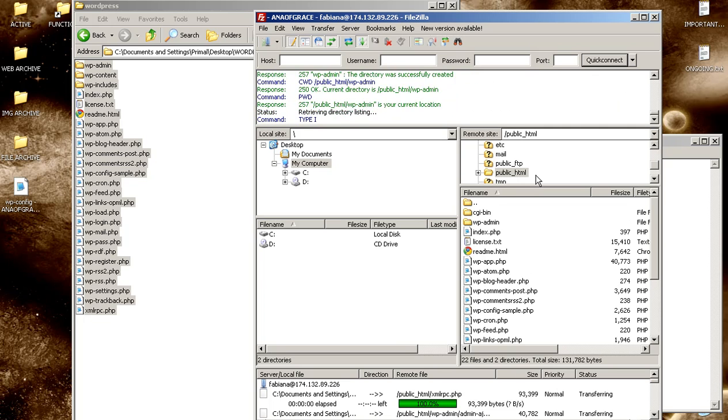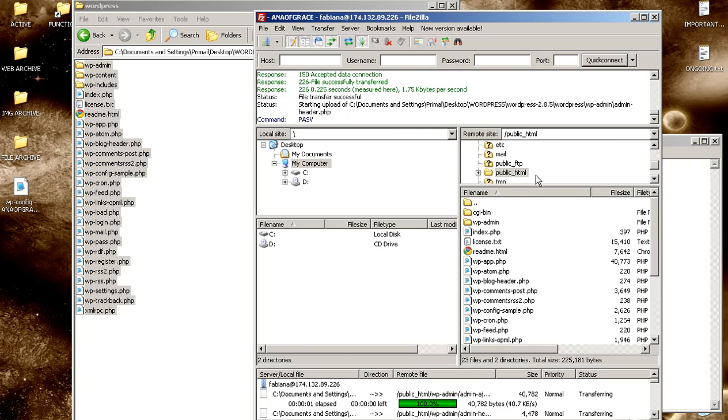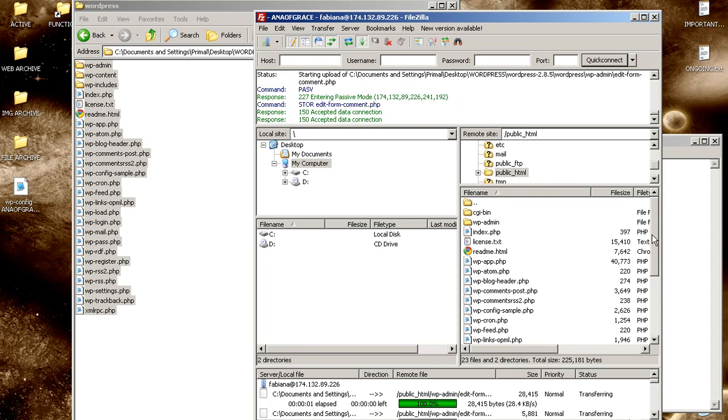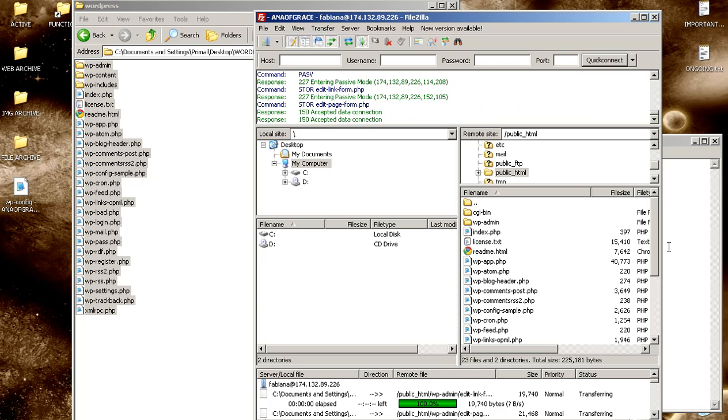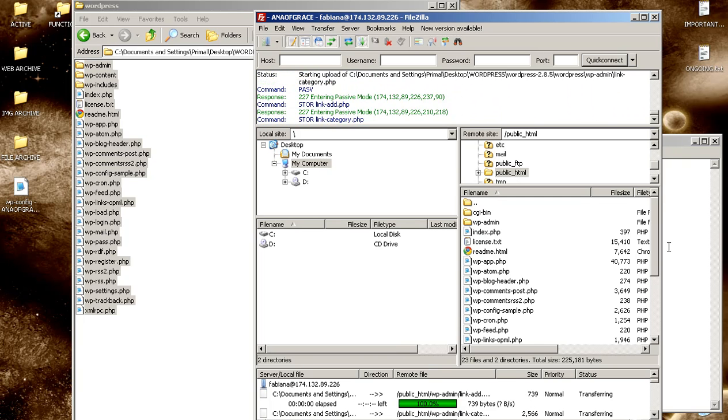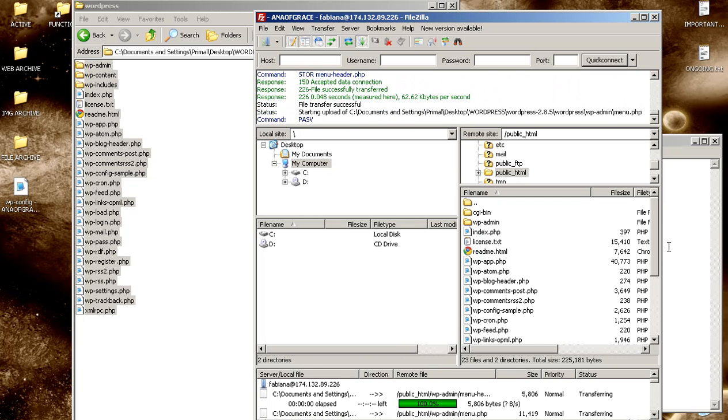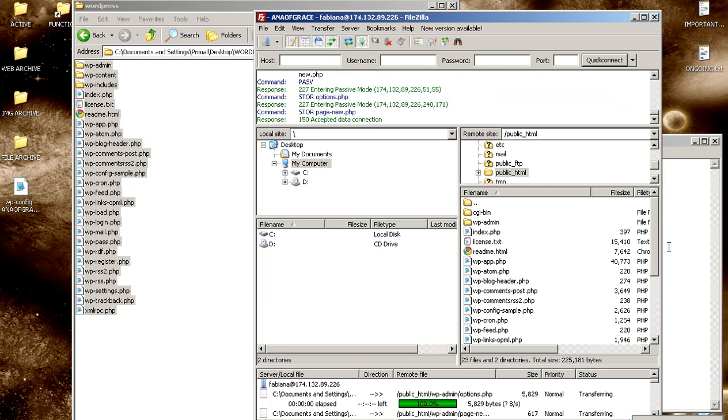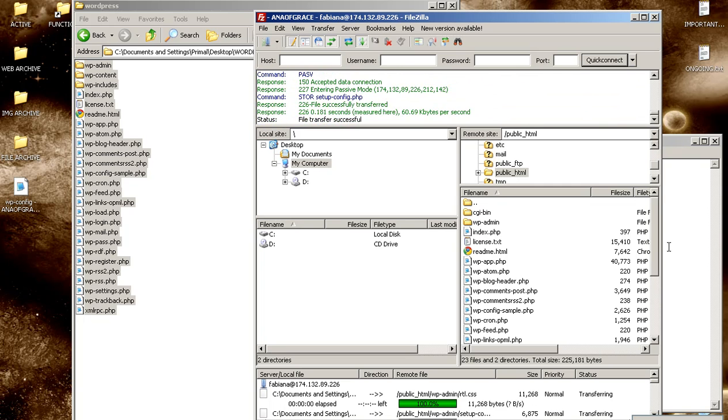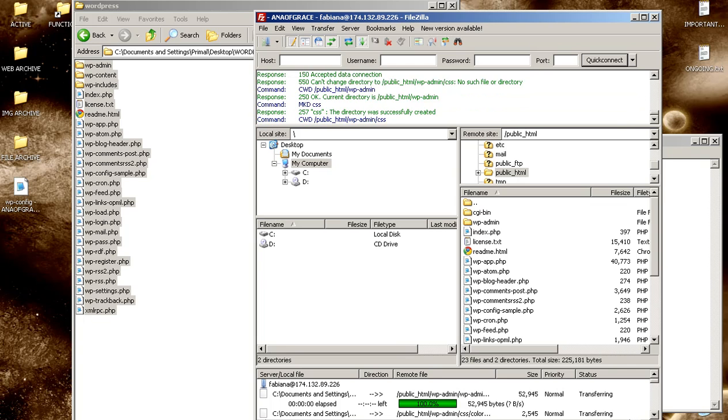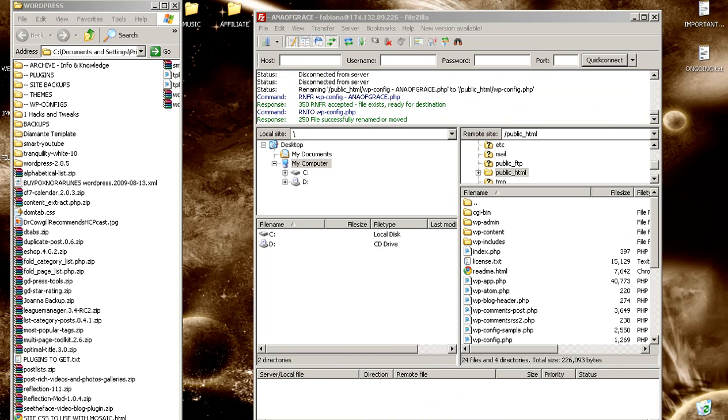So I simply drag and drop everything into the upper level of the domain. If you put it into a subfolder, Google does not index WordPress as well. And it doesn't actually look like a real website then because it's existing under a subfolder.